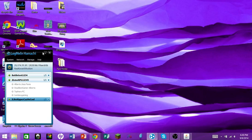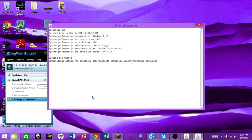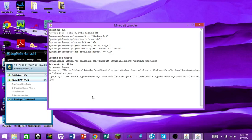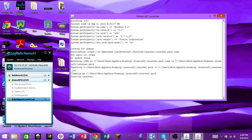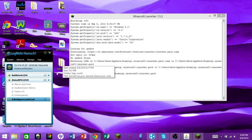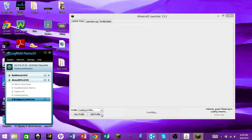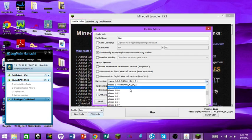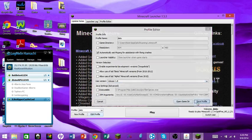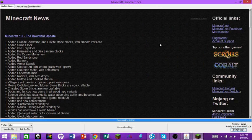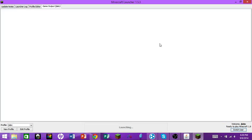Now open Minecraft. Since we're running a 1.8 server, I need to change my Minecraft version to 1.8 — I was on 1.7 for something else. Go to your profile, select Release 1.8, save profile, and hit Play. Let it load up.